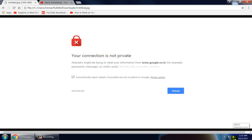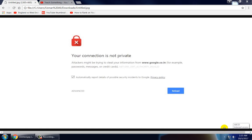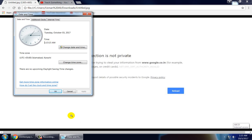First of all, check your date and time. In my case my date and time is accurate. So if your date and time is not accurate, then set your date and time.